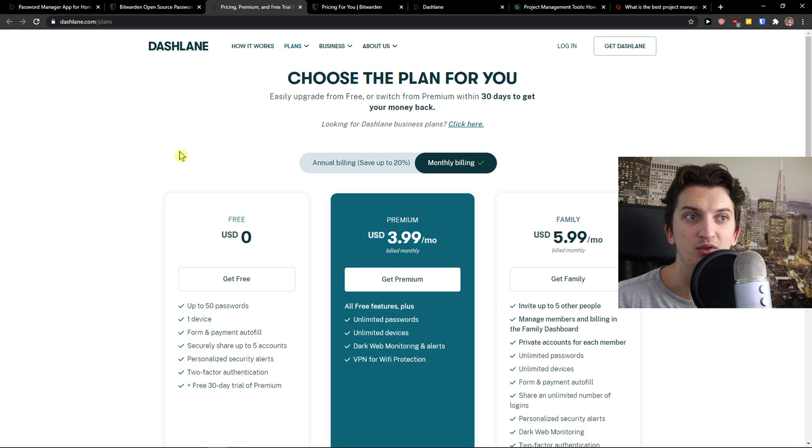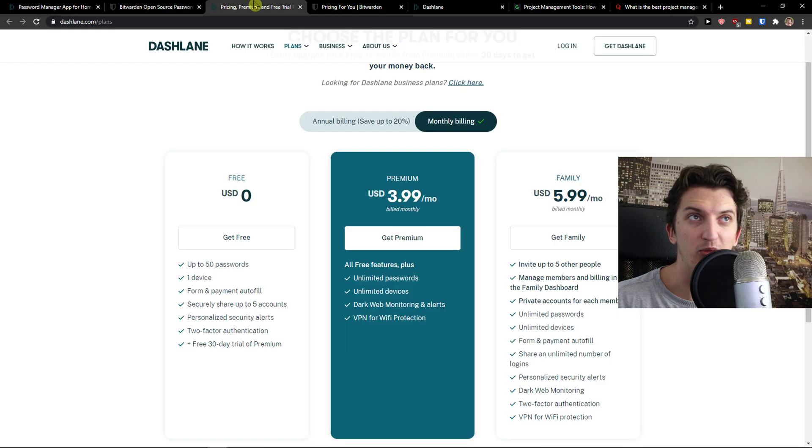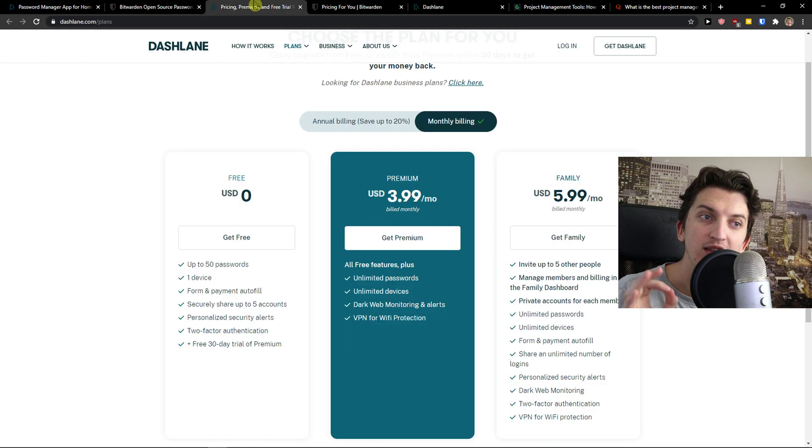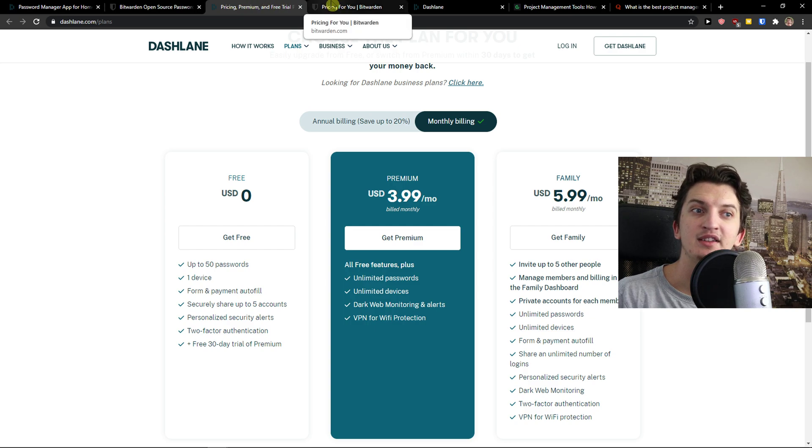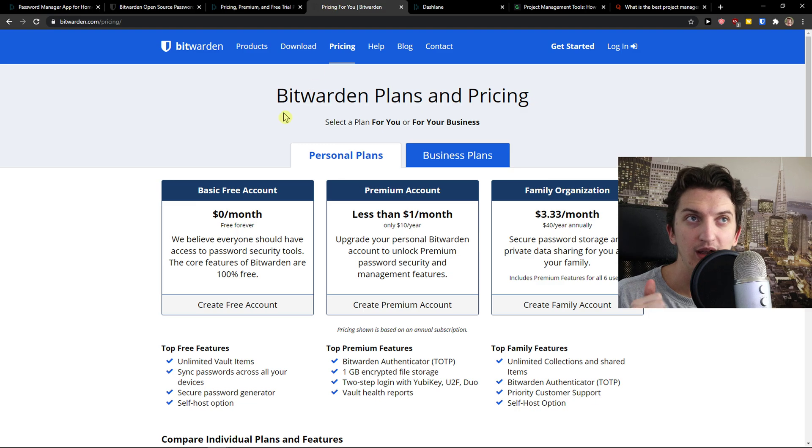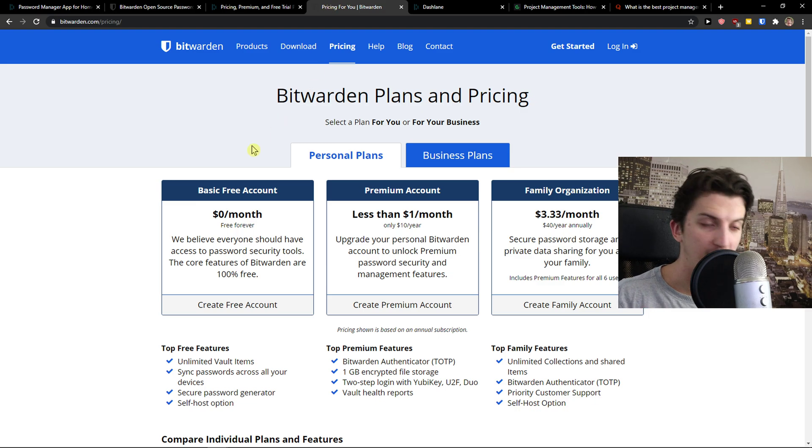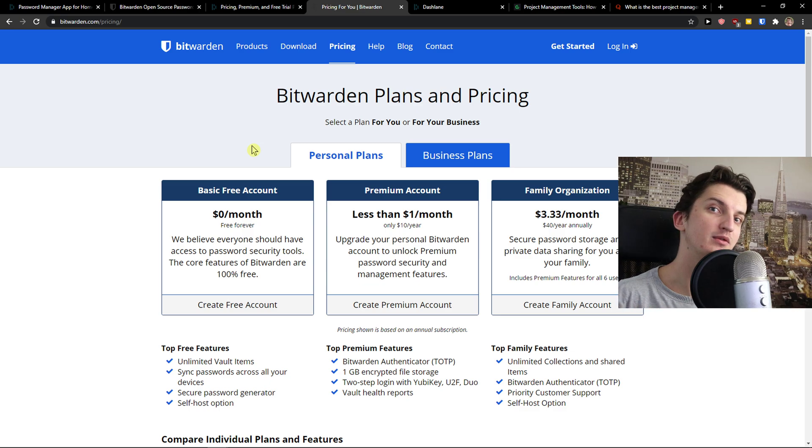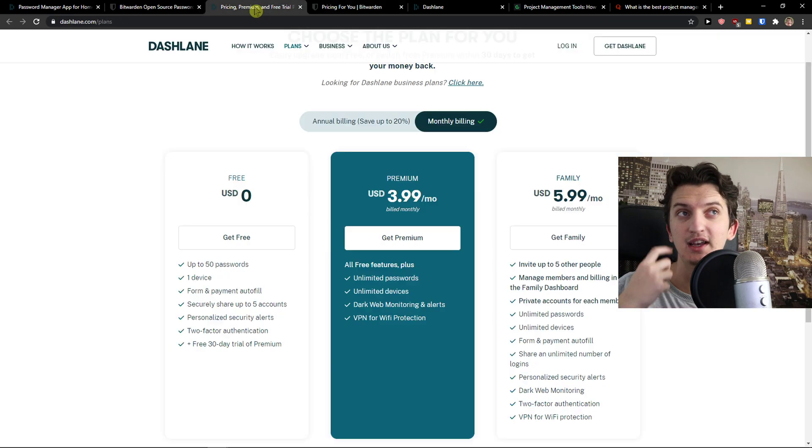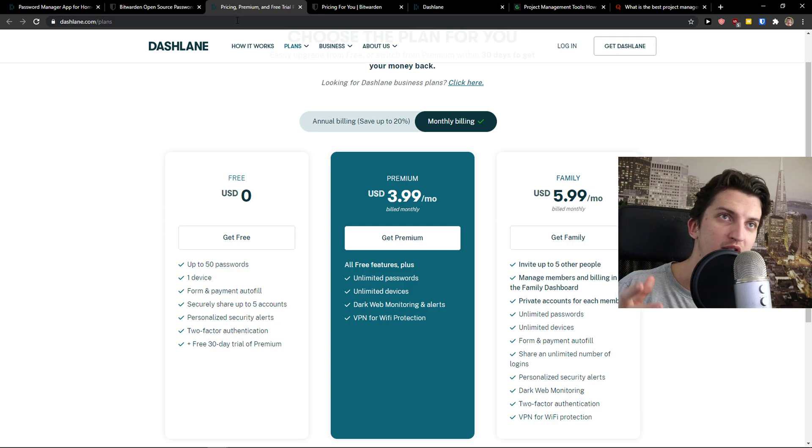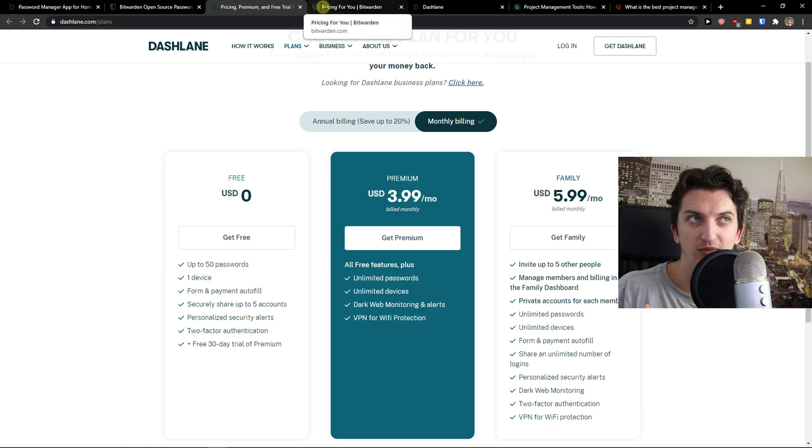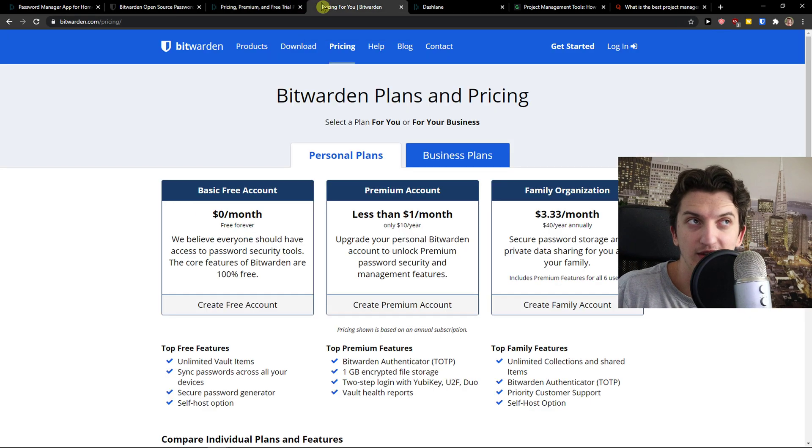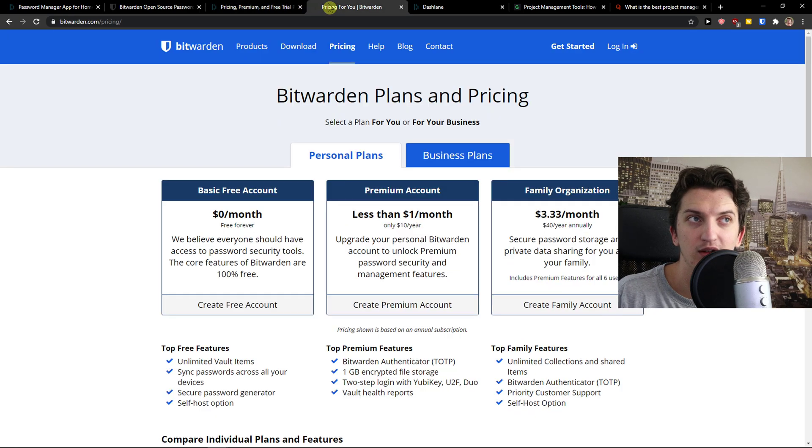When you would go here to Dashlane pricing and Bitwarden pricing, you would see one main difference and that's like Dashlane free account is for one device only. Bitwarden is like for mobile, for iPhone, for Mac that you can connect literally everything with a free account and this is huge and this is a missing point for Dashlane. In my way, I think Bitwarden is winning here because when you can get a free account for everything, it's huge.